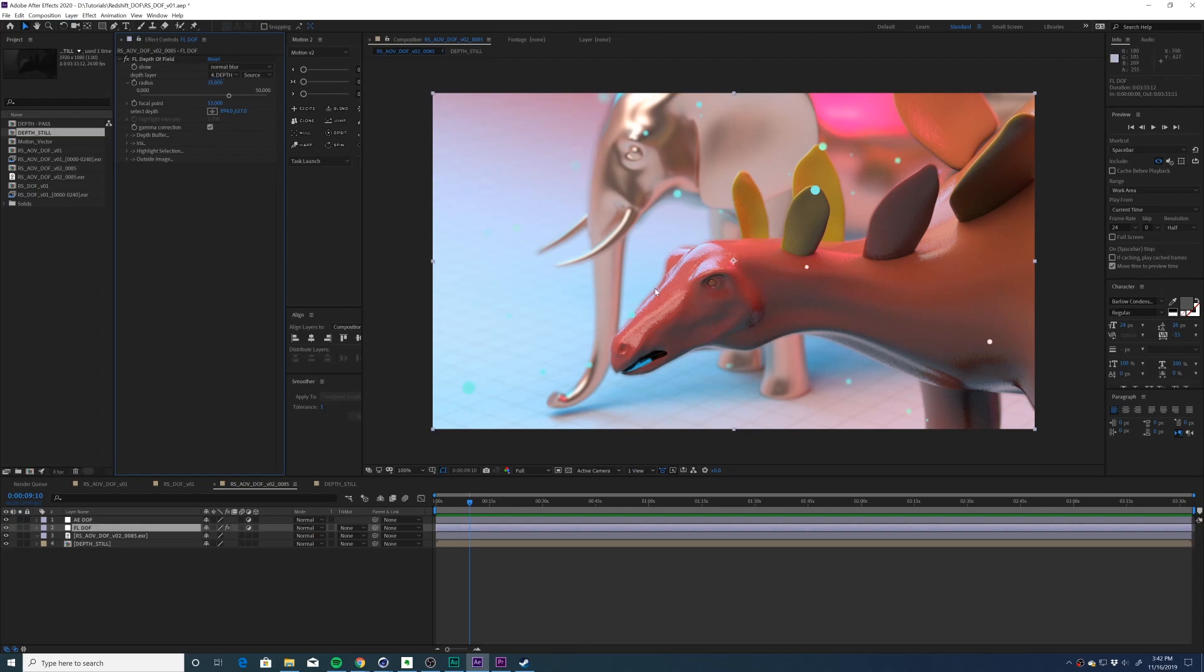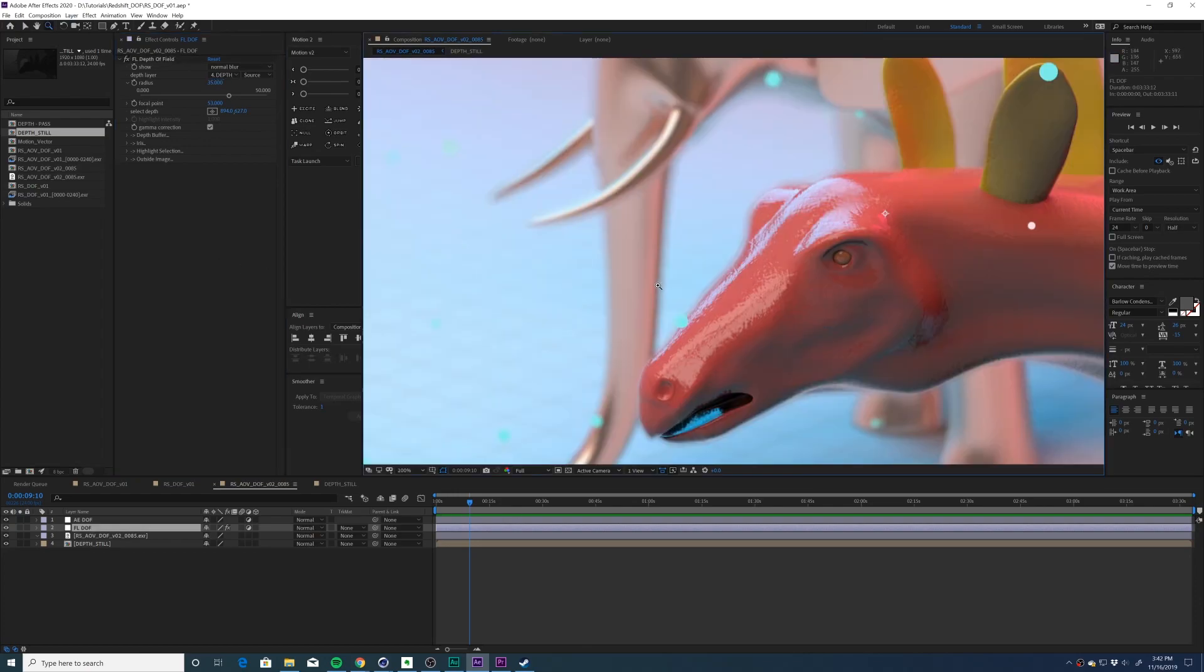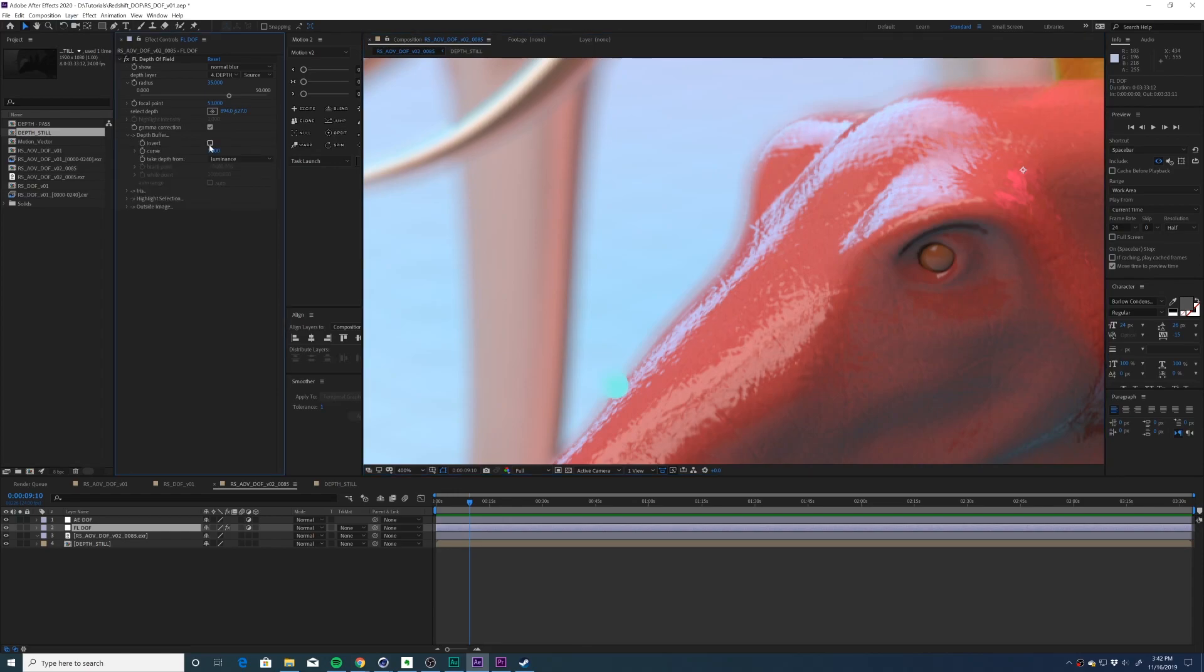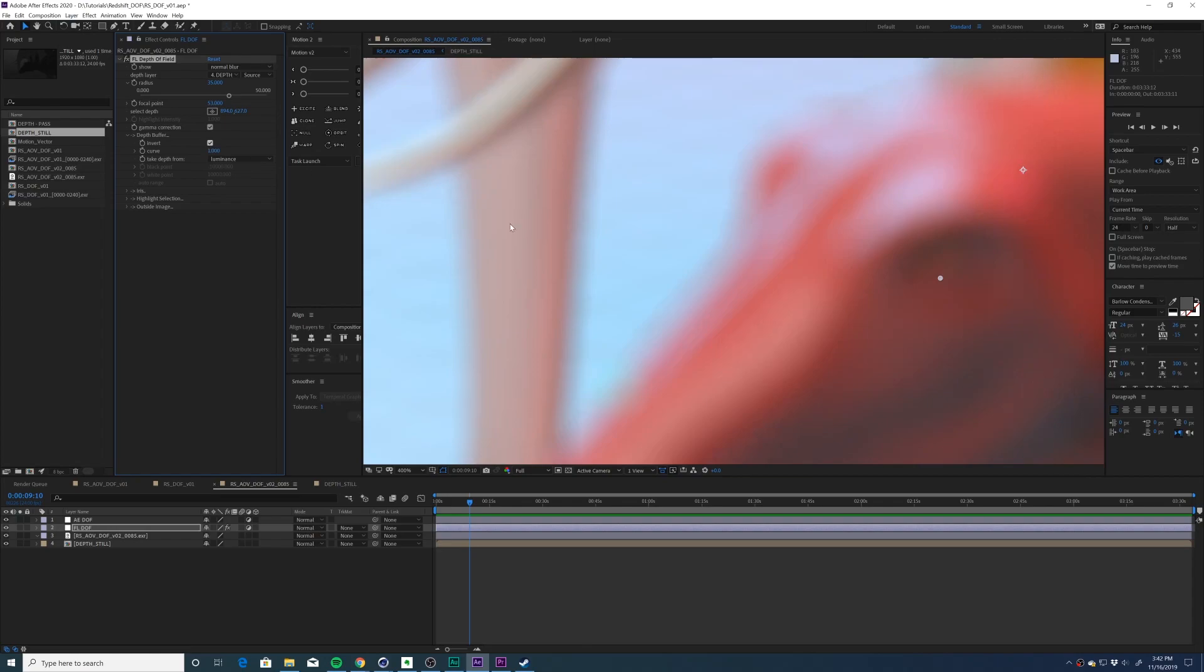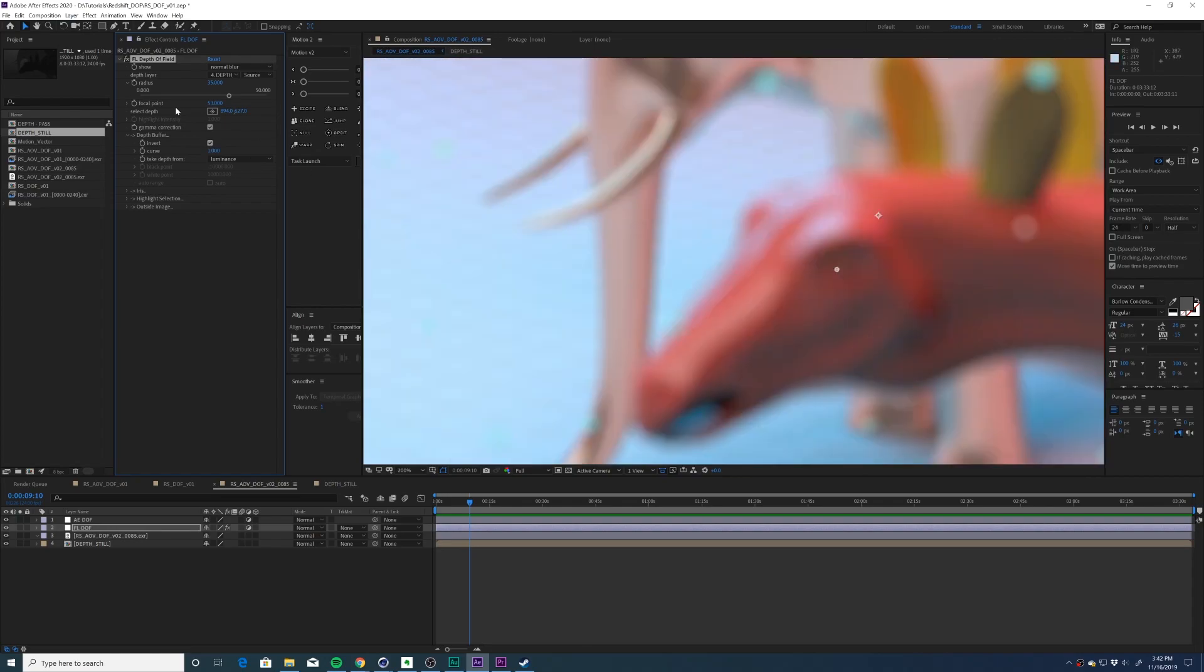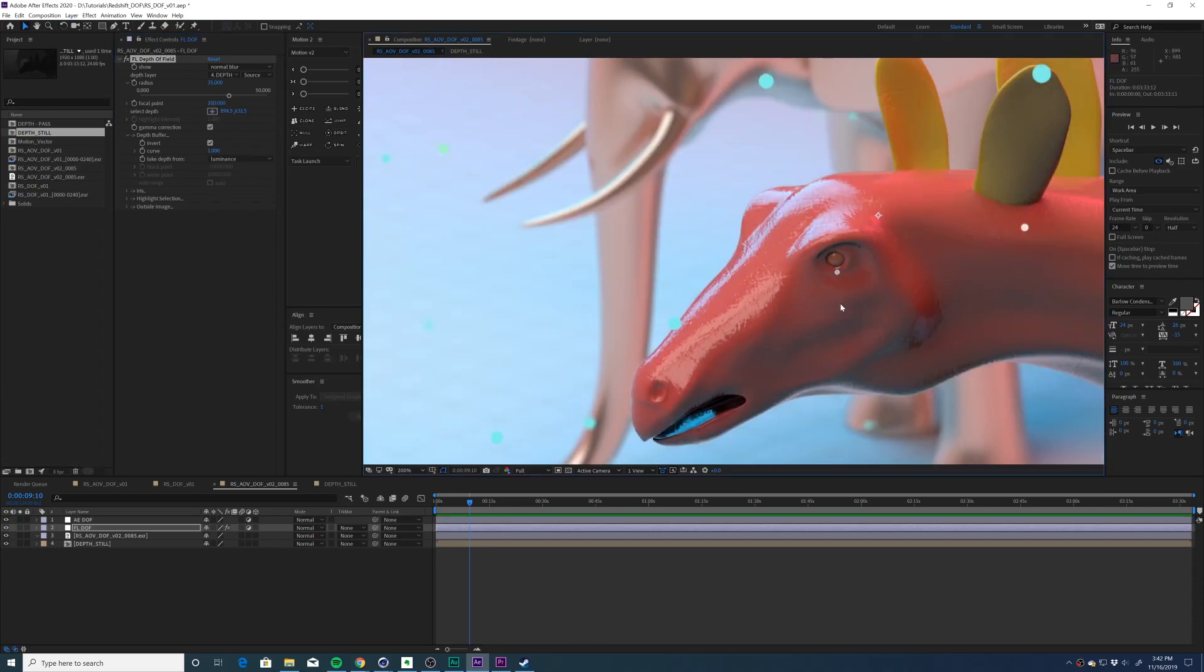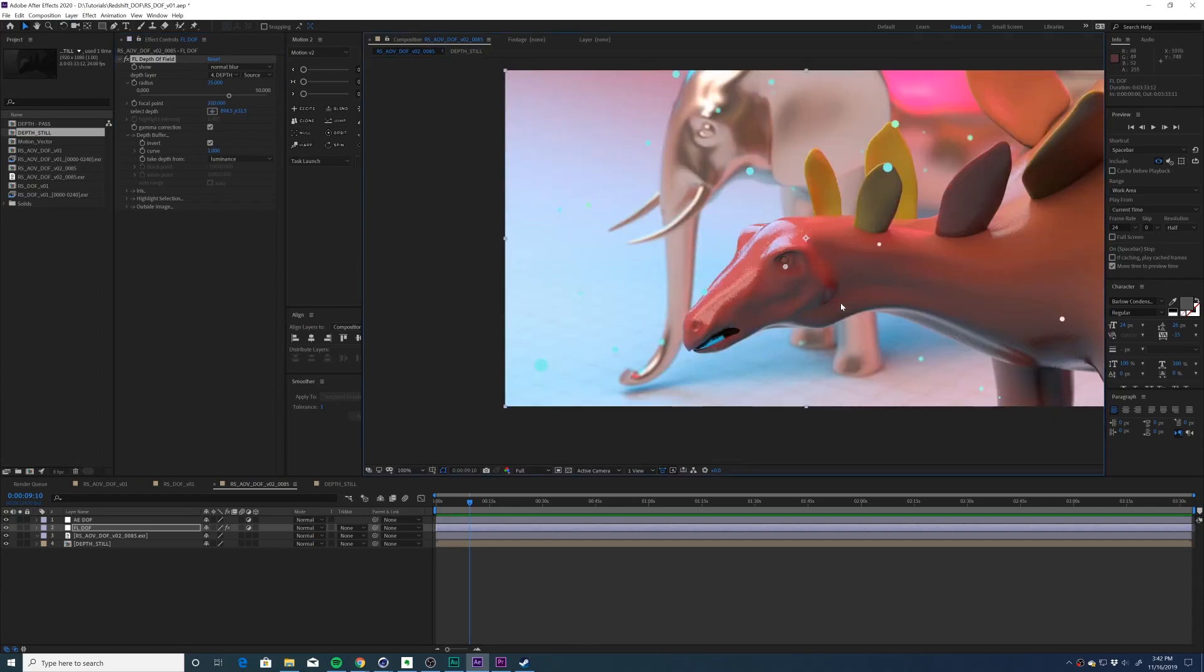The first thing I notice is that we're not getting the proper look on the edges of our objects. So that means we need to invert the depth matte. I'm going to go to depth buffer and click invert. Now everything goes blurry for a second. We need to reselect our focal point. And boom, now we're getting the proper look.